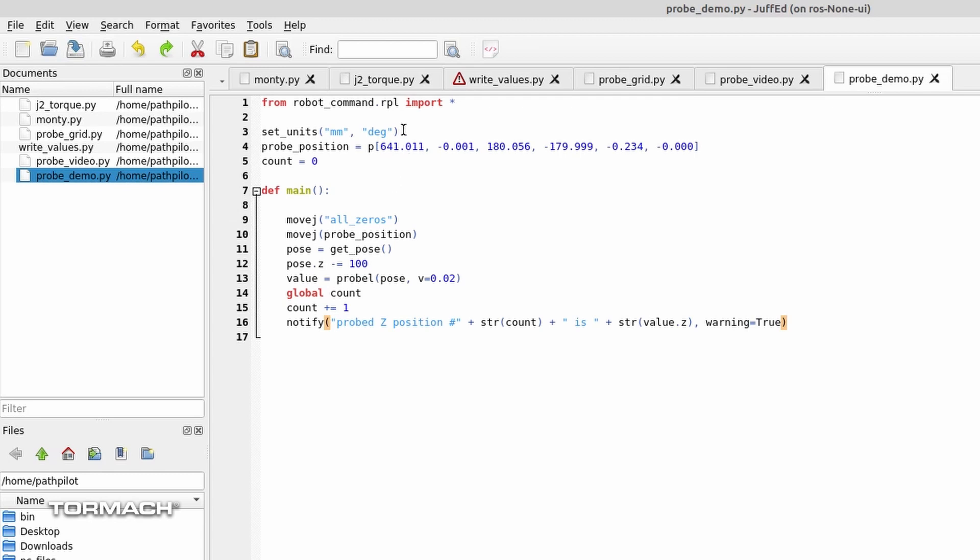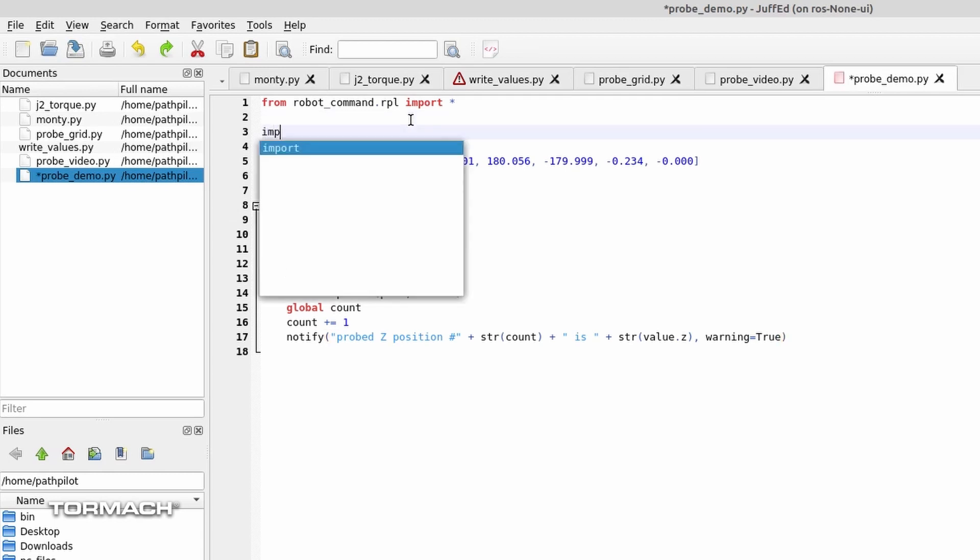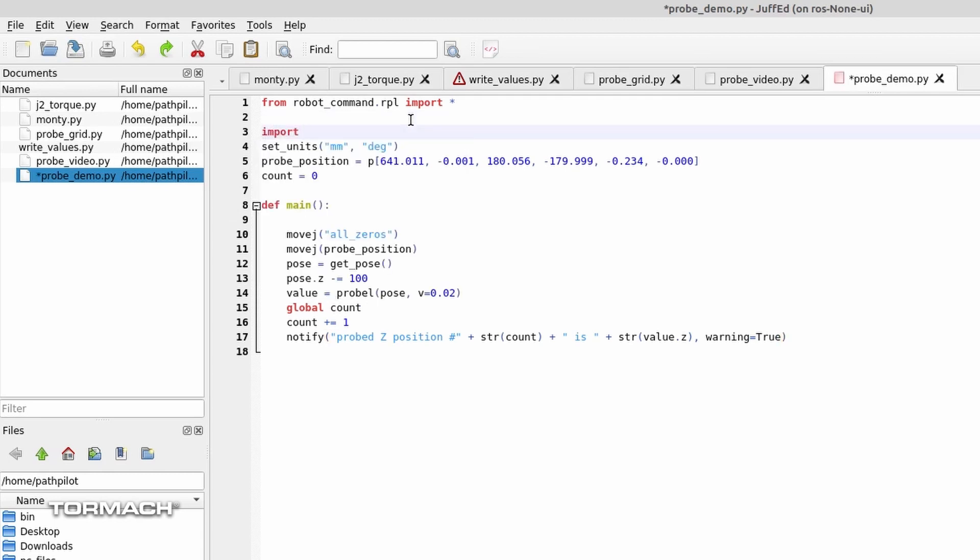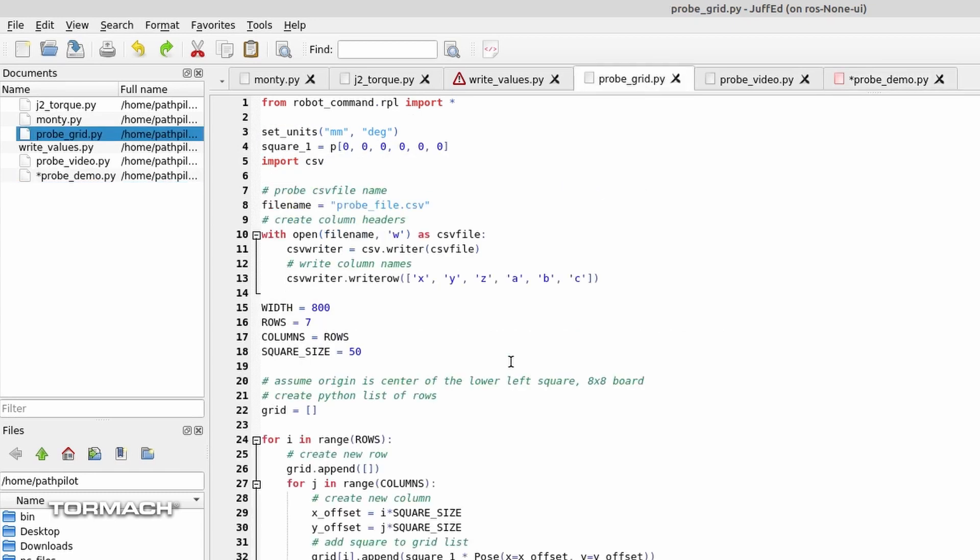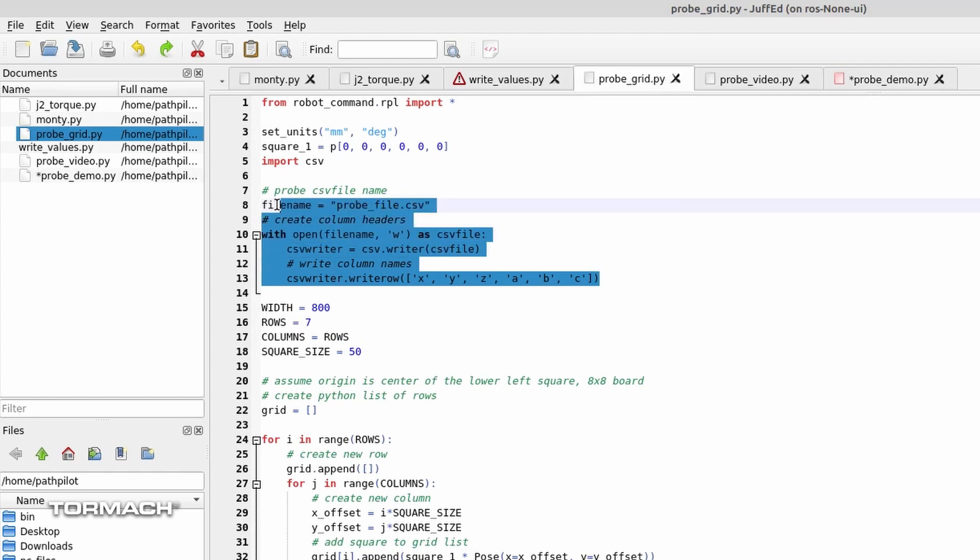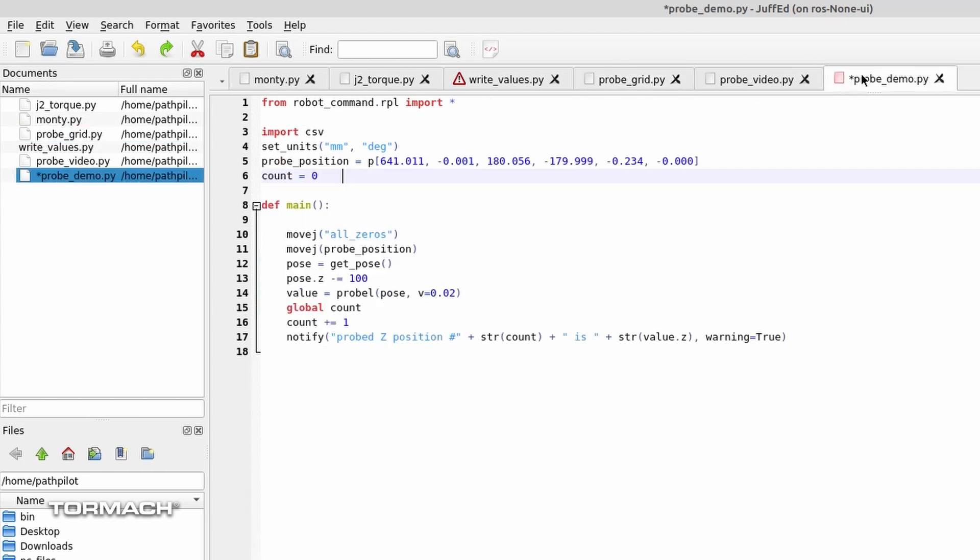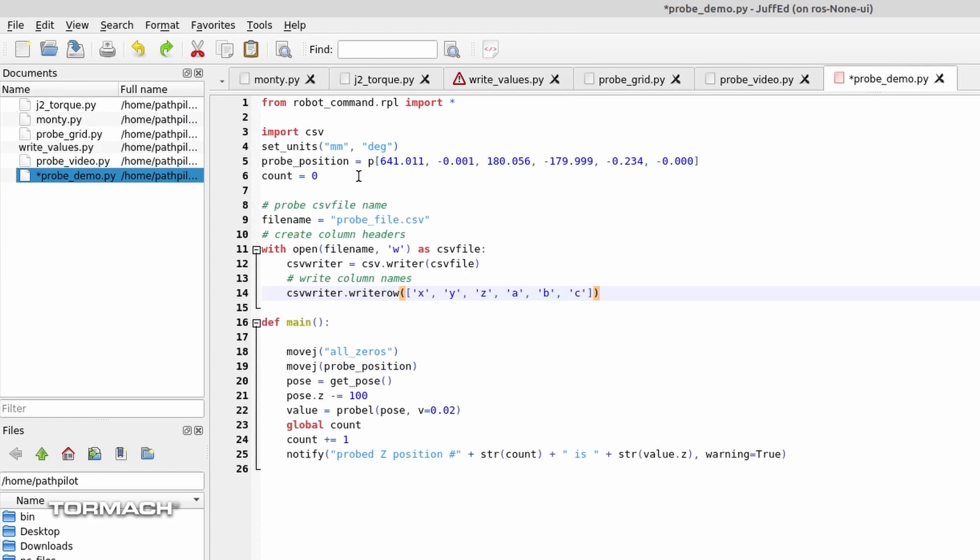First thing we need to do is import the CSV module, one of the miracles of Python that people have written wonderful code for you to use. And then I think we need to create that CSV file. So I'm just going to go ahead and cut and paste a little bit of this here.